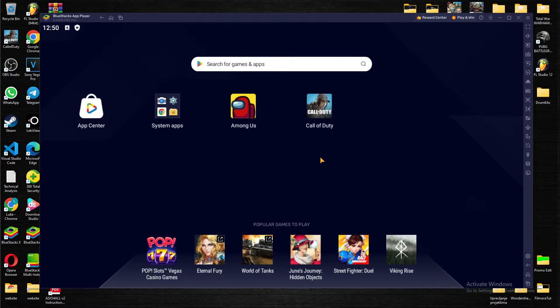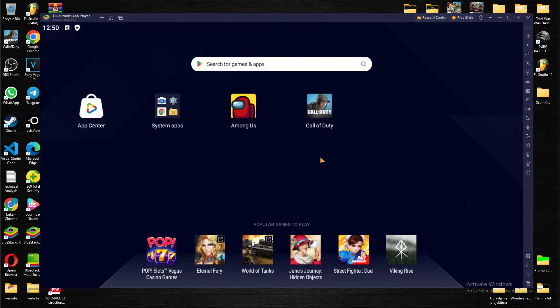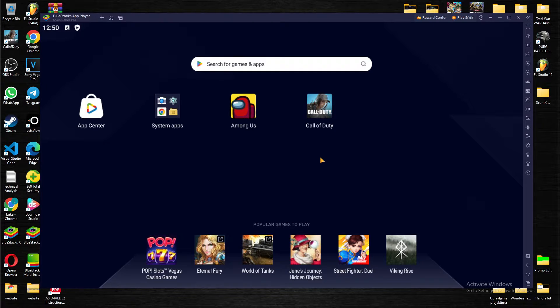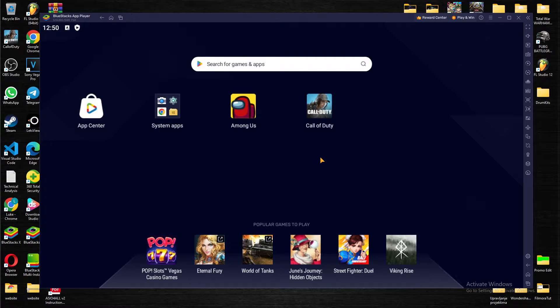What's up guys and welcome back to our channel. In today's video I'm going to show you how you can change your location on Bluestack App Player.